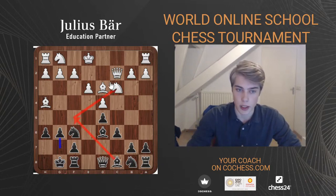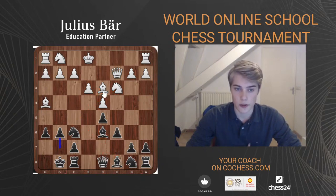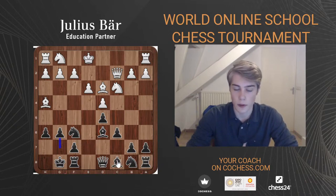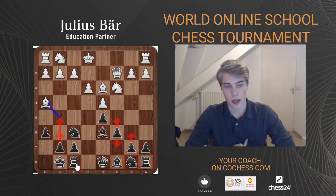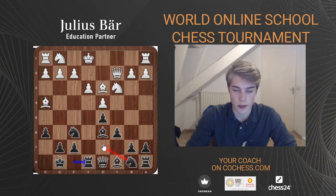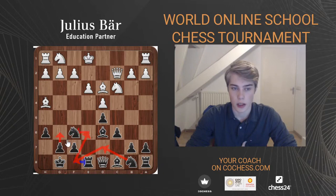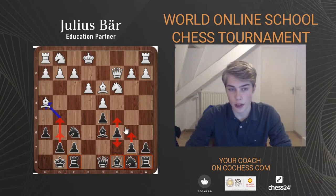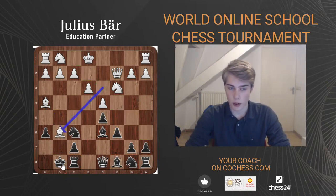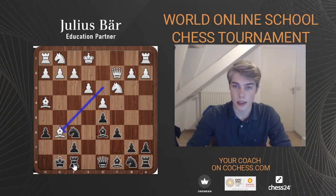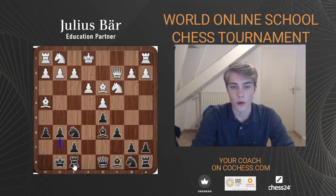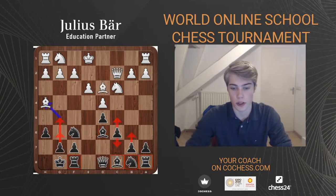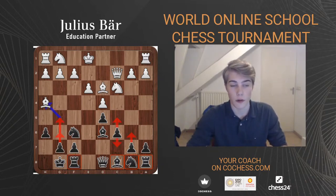One move worth considering is g6 — it's often played to eventually achieve Bf5 and exchange the bishops. However, in this position it's probably not great because you need another piece to help the bishop reach f5, typically a knight. A typical maneuver is Re8, then Nd7-Nf8-Ne6-Ng7 and then Bf5. But playing h6 together with g6 is a bad combination and could invite White sacrifices.